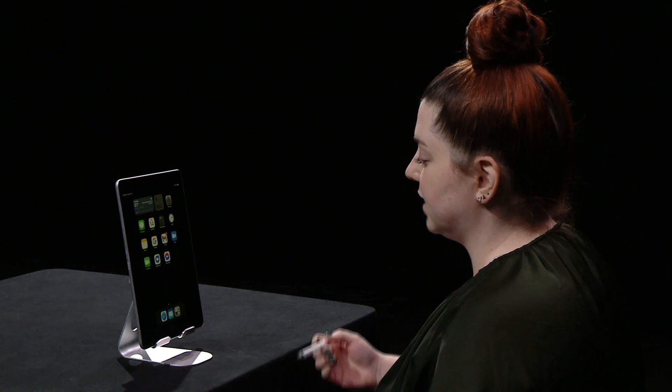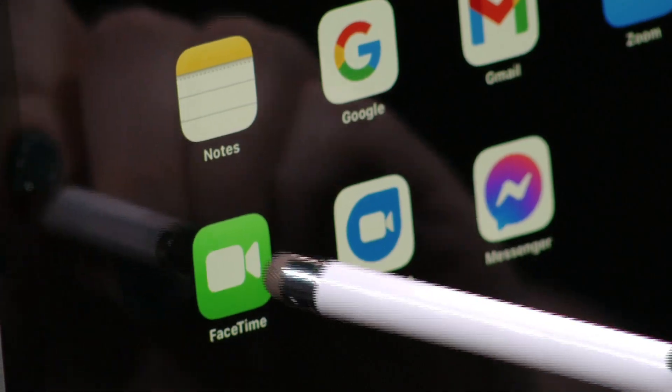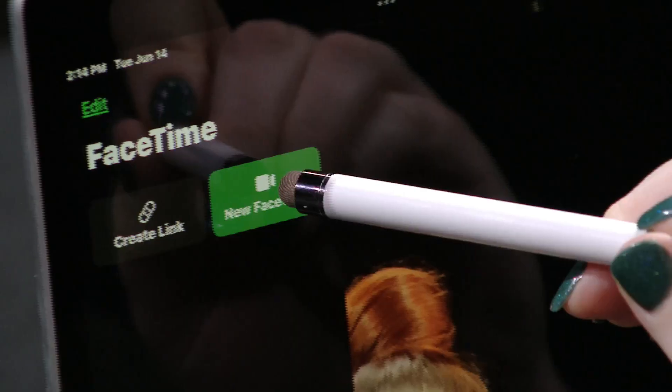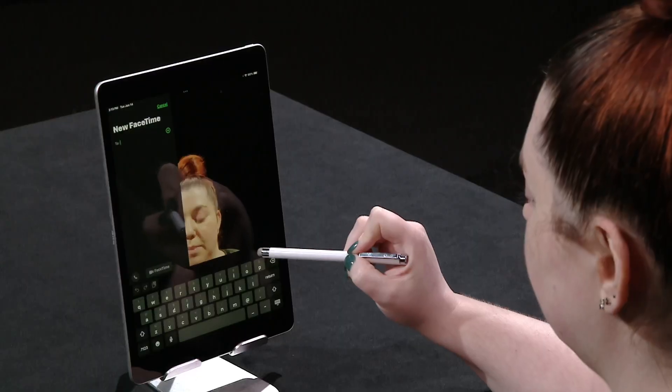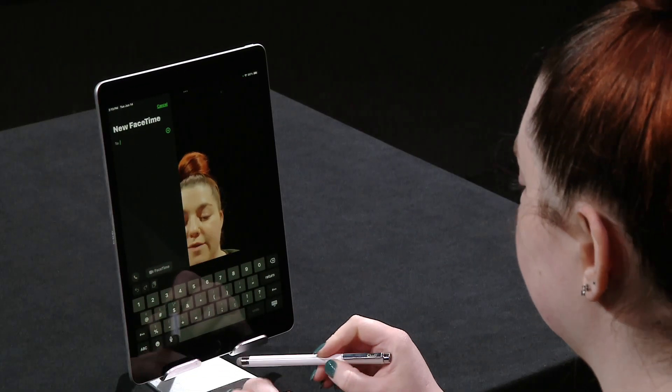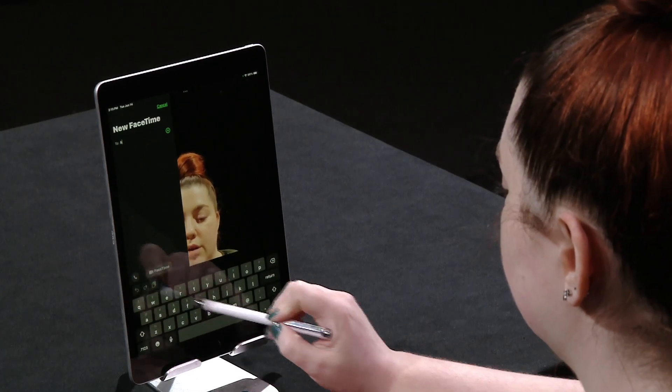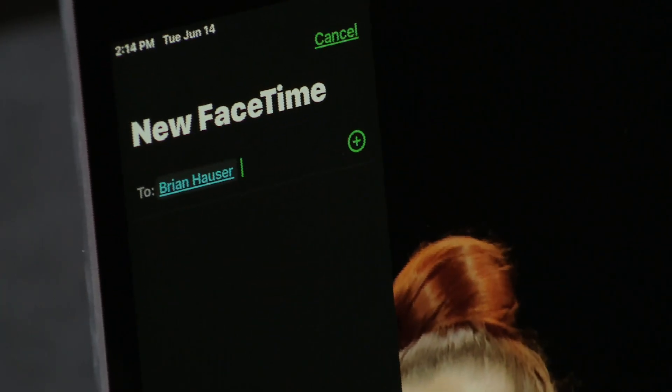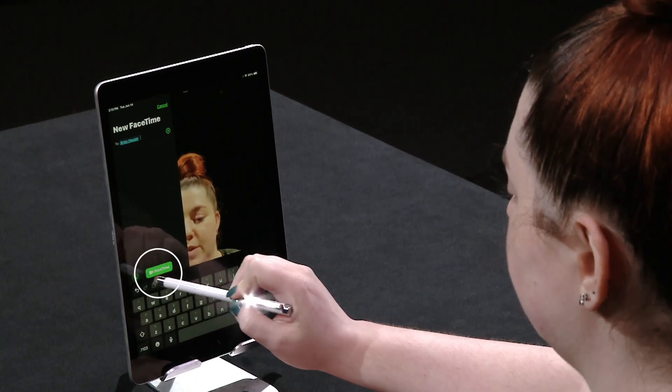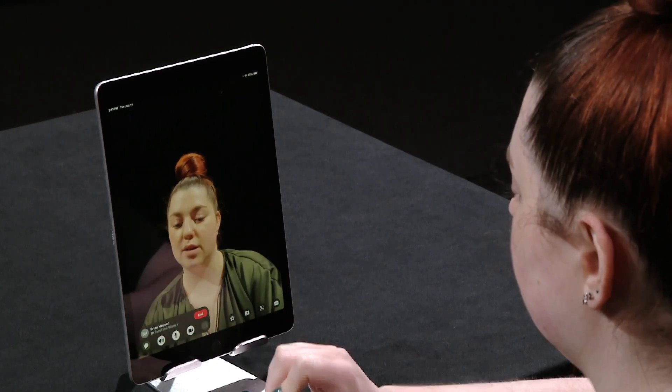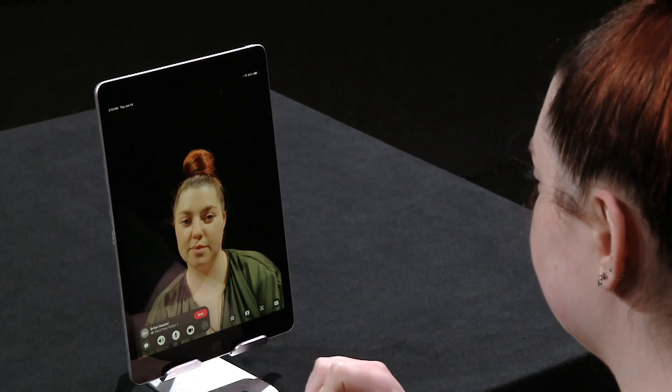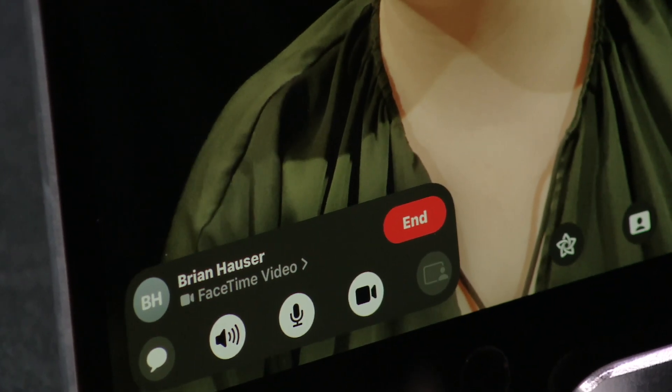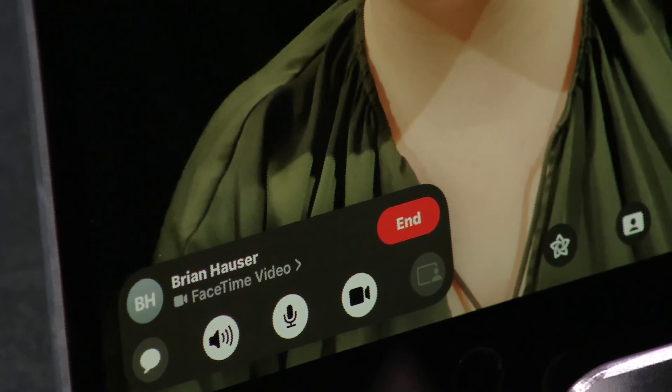To start a FaceTime call, select the FaceTime app. Press New FaceTime and type in a phone number of someone who has an Apple iPhone, or their name if you have their contact saved. Press the green FaceTime button to initiate the call. Sometimes it can take a few moments to connect while they're getting to their phone on the other side.